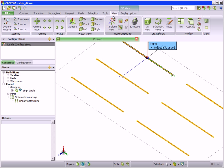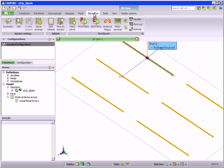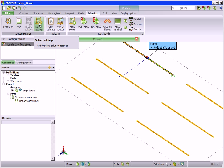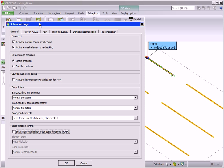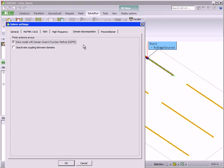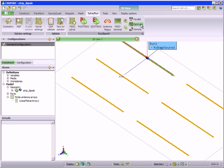The user has a choice of how to solve the finite array. If we go to the solve run tab and select the domain decomposition tab, we see the checkbox solve model with domain greens function method. When checked, the FAST array solver will be used. If not checked, the model will be solved with the default MOM solver.